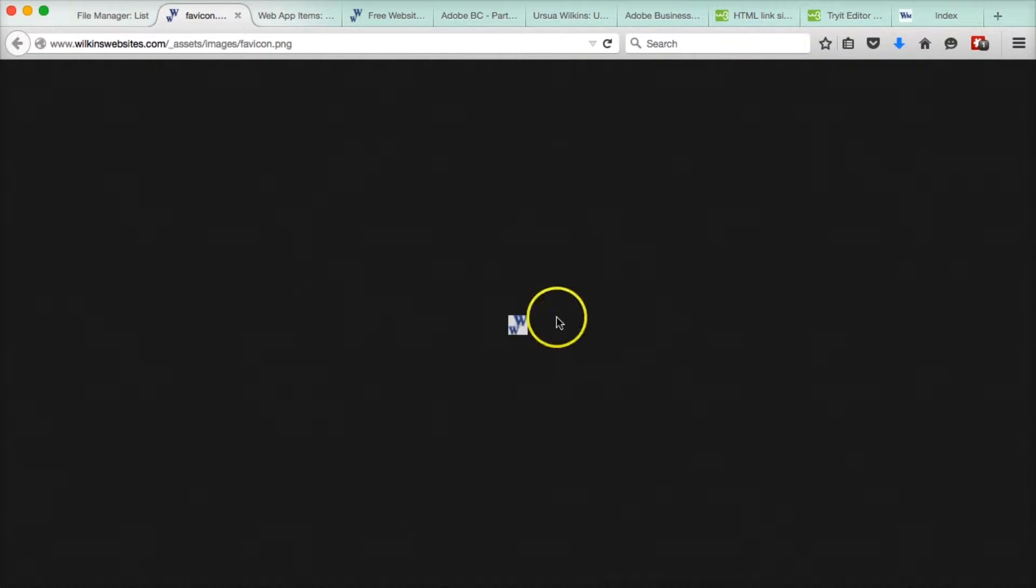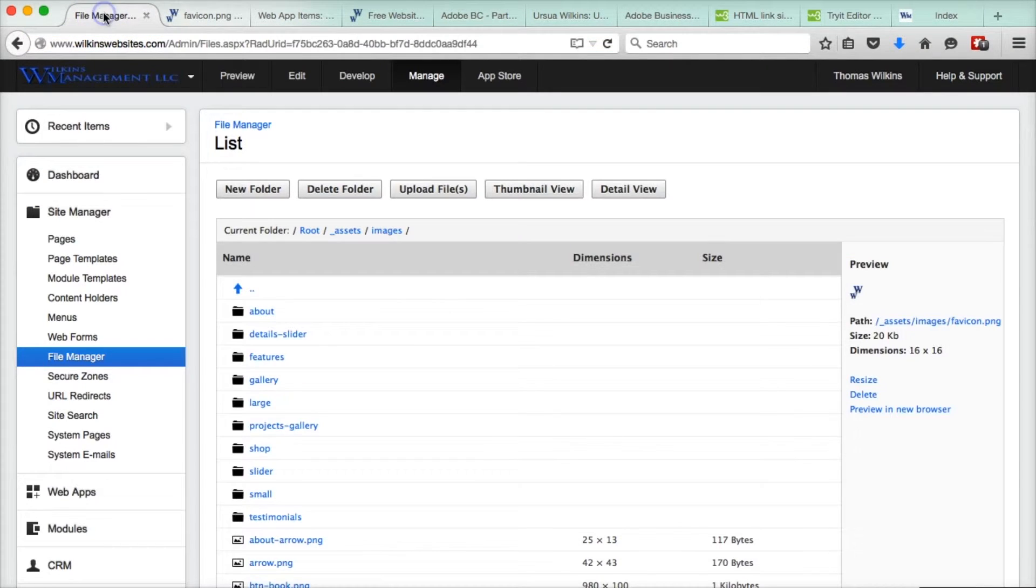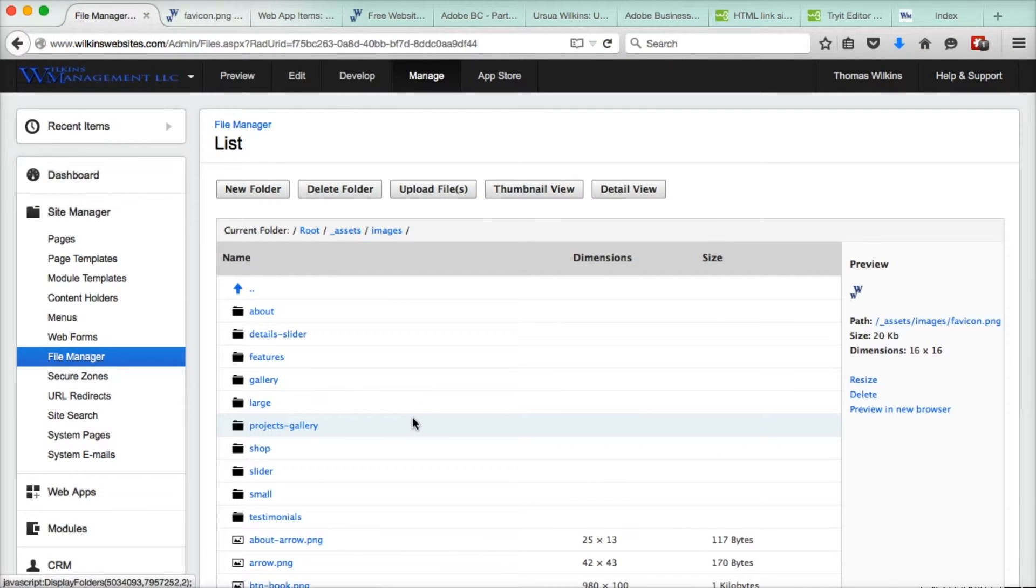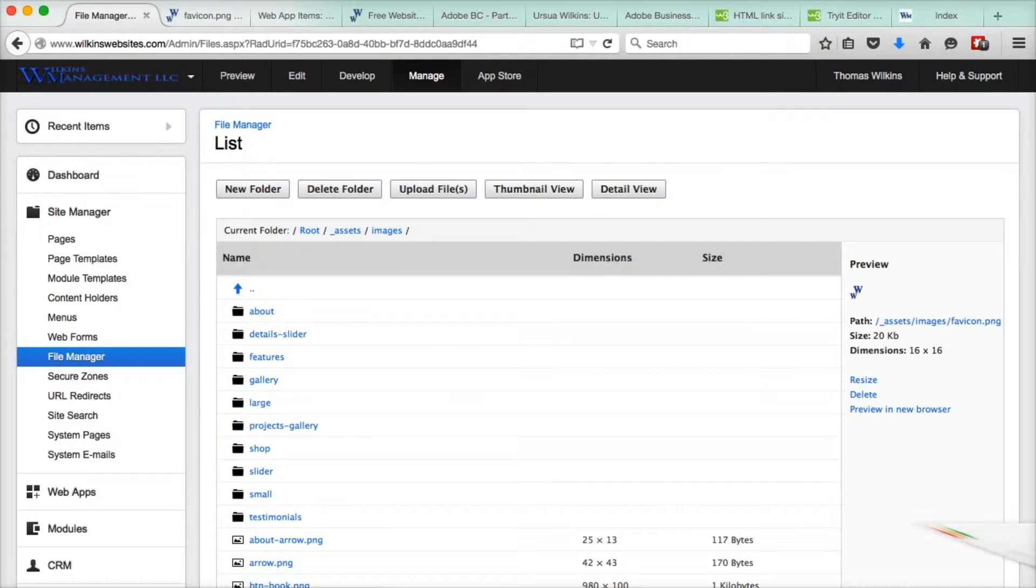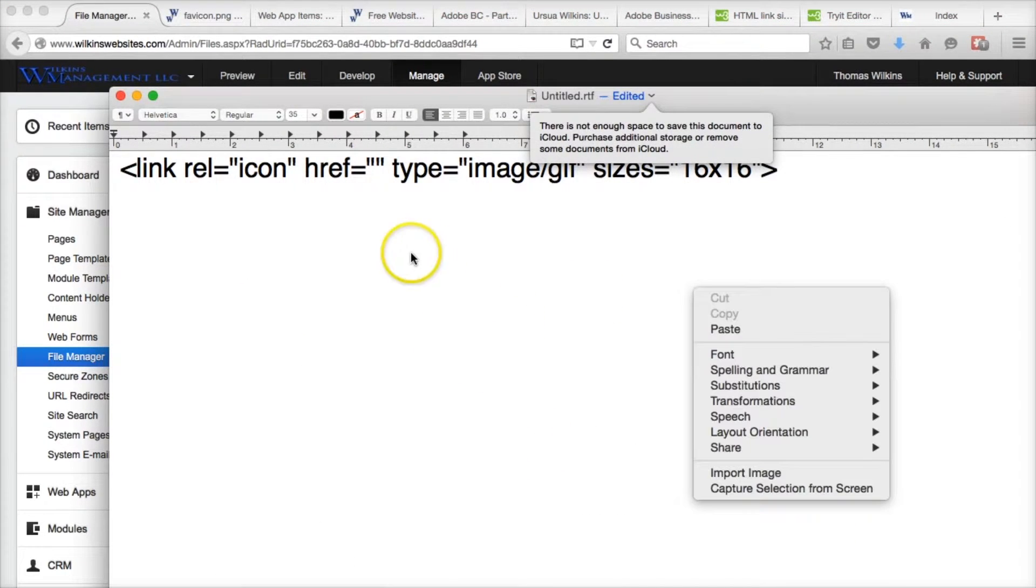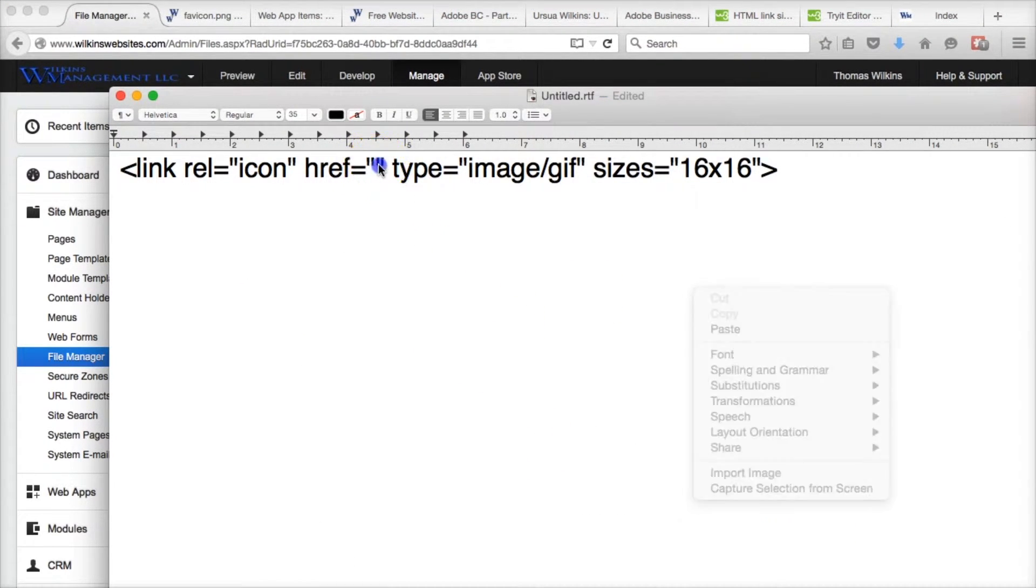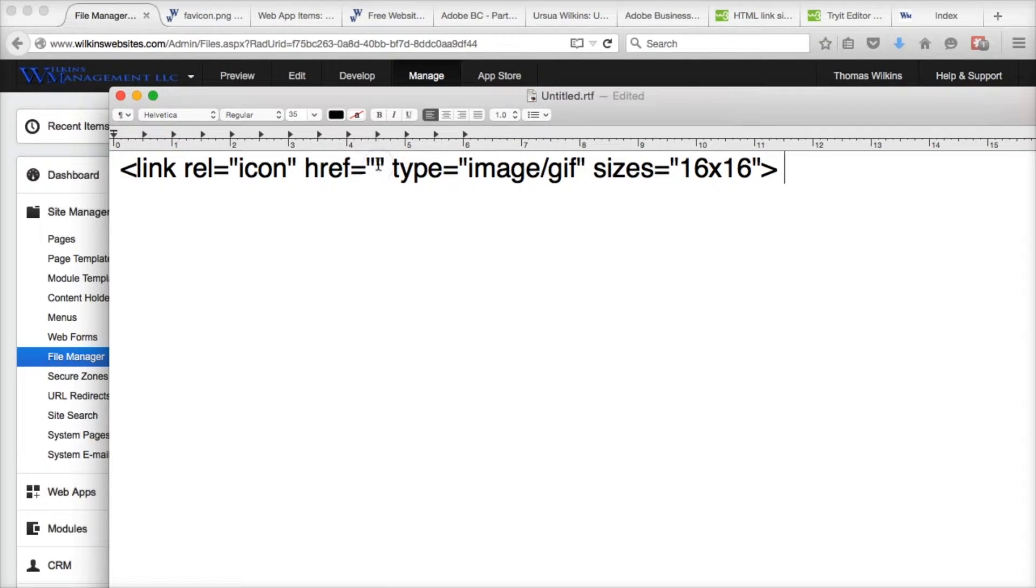Let's make it a little bit bigger so you can see it, and then we're just going to copy this path right here. There it is there. Command C on a Mac. I have no idea what it is on a PC, and then we are going to open the code. Here is the code right here.